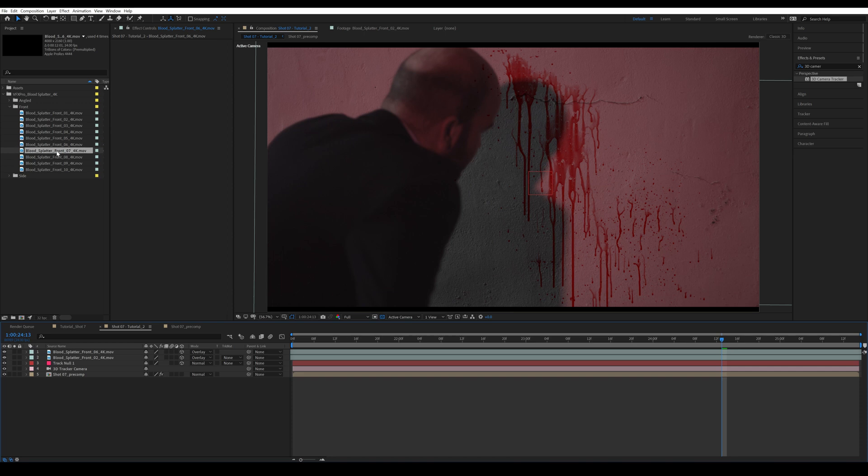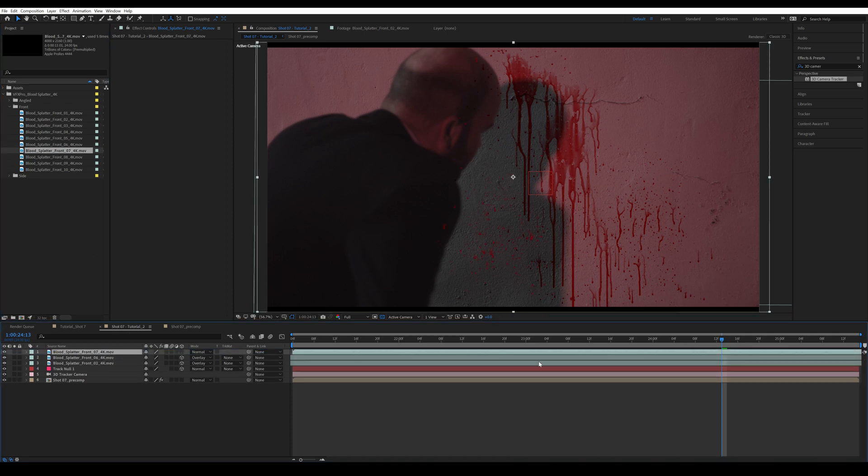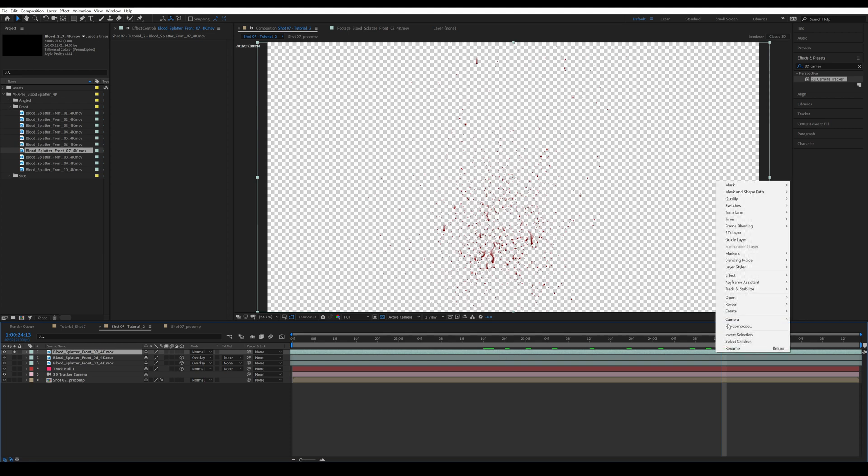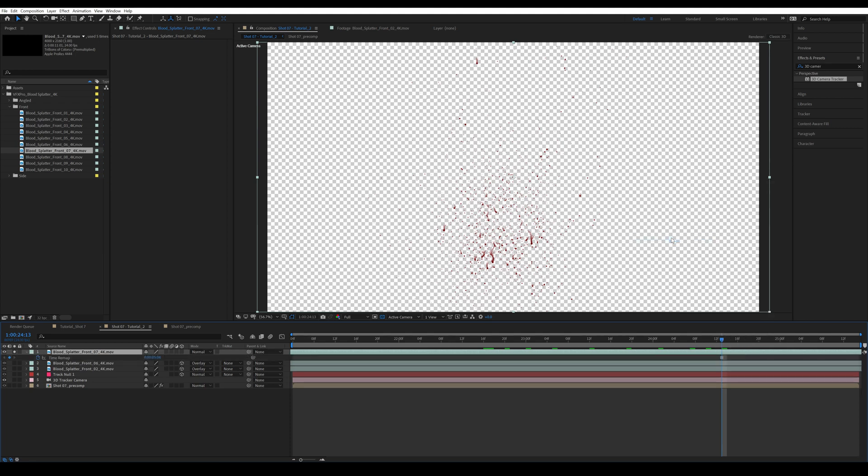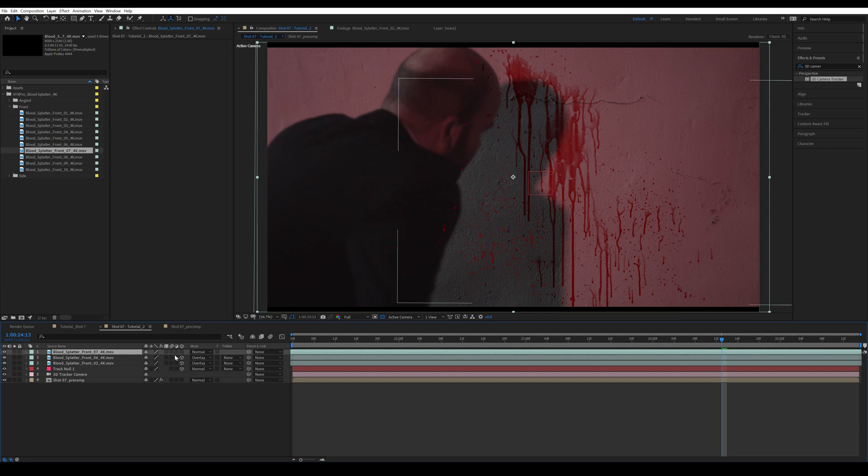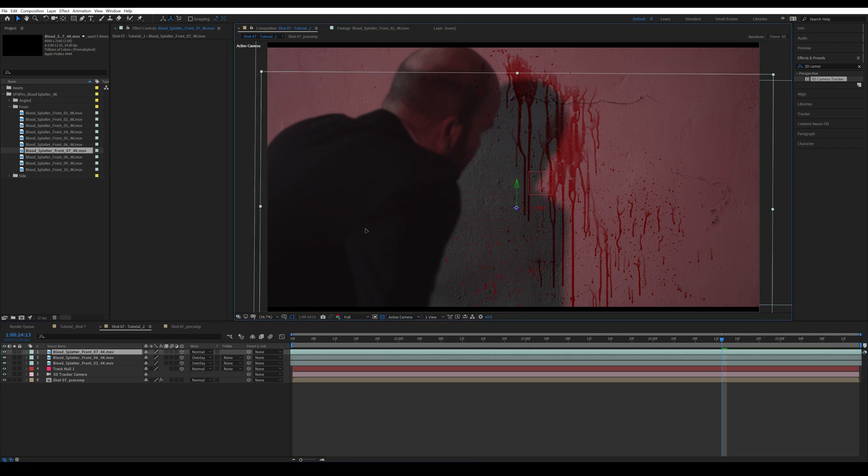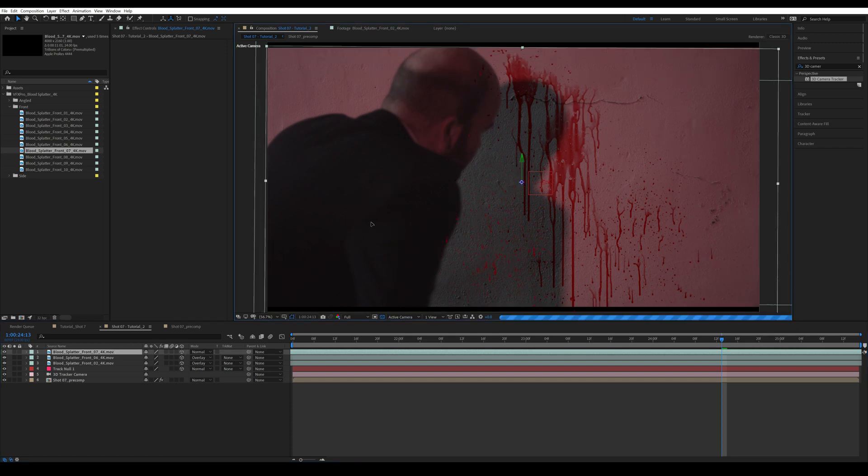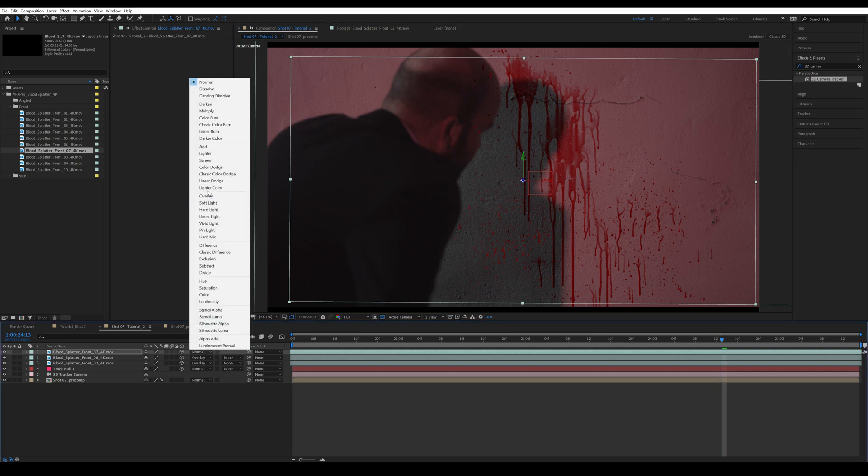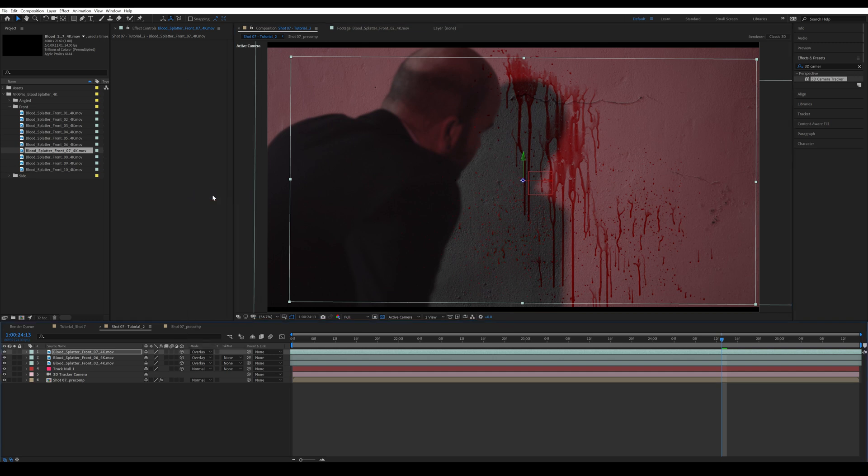Then I'm going to bring in one more like I originally did - blood splatter front number seven. Again, isolate it, scroll through to see which part I like. I think from around here would be good. Then right-click, time, and freeze frame. All right. And now I'm going to make it into a 3D layer and move into position - just more sprayed blood on this side. Change the blending mode to overlay.